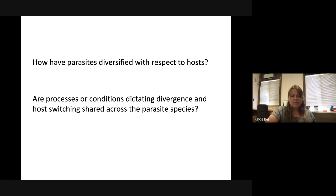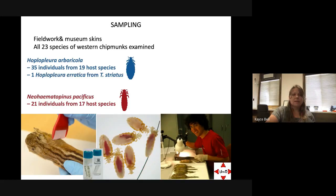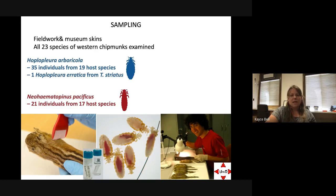The questions being addressed are: how have parasites diversified with respect to hosts, and are the processes dictating divergence and host switching shared across parasite species? Using a phylogenomics approach, samples came from field work examining about 800 individual hosts across 19 host species, complemented by museum study skins — over 2,000 museum study skins were combed using a human louse comb to recover specimens, an effort involving undergraduate Diego and multiple collaborators.